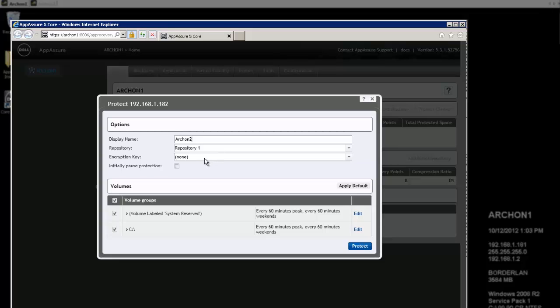And I want to connect into Repository1. I don't want an encryption key right now, but I do want to initially pause protection because I don't want any snapshots to immediately begin. I want to be able to look at the machine before it starts. And then I do want to protect both the volumes that are on the machine, the pre-built system reserved and the C drive.